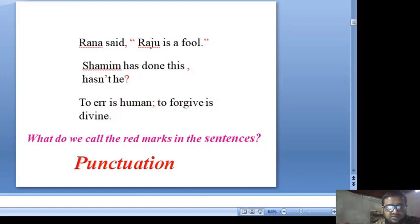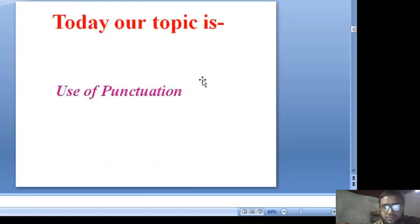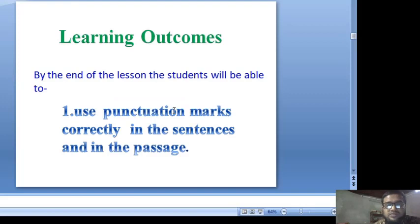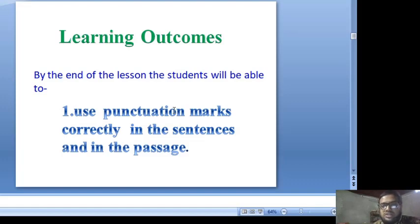Let's learn the punctuation marks and their uses. Today, our topic is the use of punctuation. Learning outcomes: by the end of the lesson, the students will be able to use punctuation marks correctly in sentences and in passages.